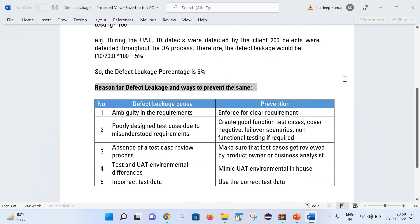Let us talk about the reasons for defect leakage and how we can prevent it. The first reason is ambiguity in the requirement. Sometimes the requirement is not clear at all, and it is very difficult to interpret what we are supposed to develop and test. To prevent this, we should enforce clear requirements. It is the responsibility of all stakeholders to provide correct requirements to team members so that they have a clear understanding of what they need to develop, build, and test.